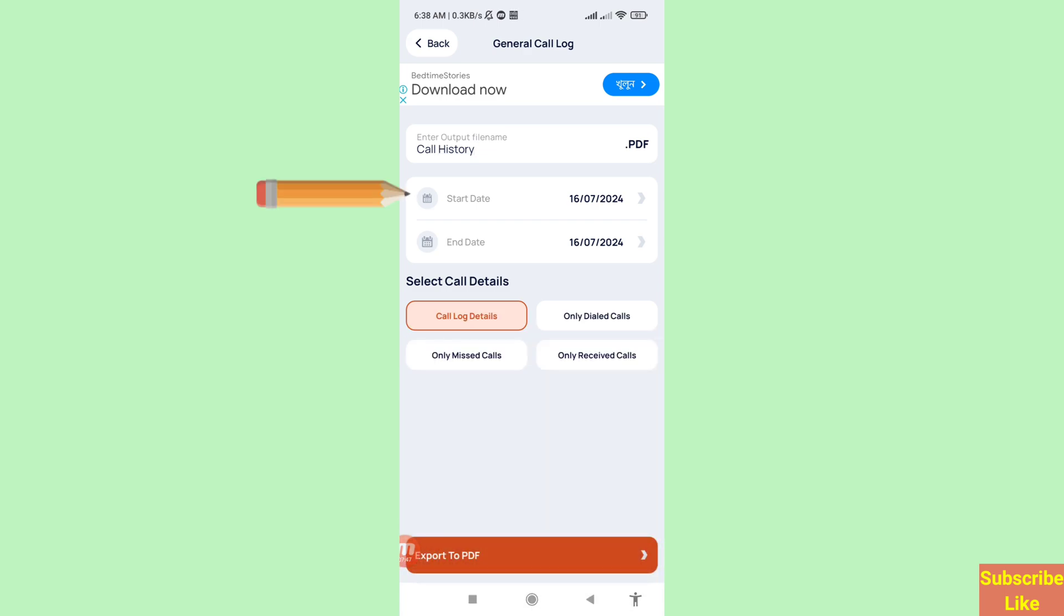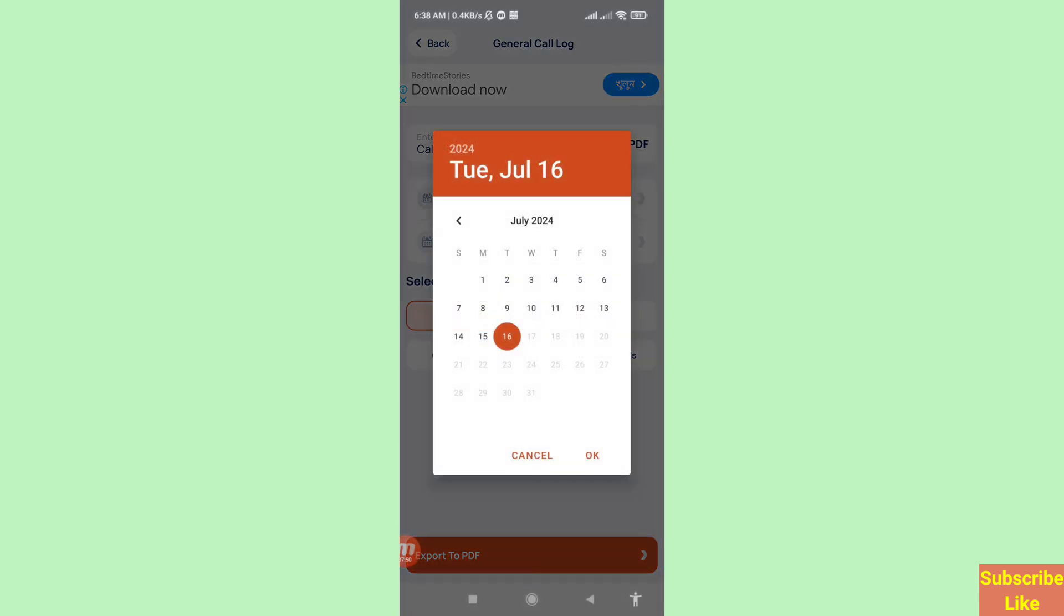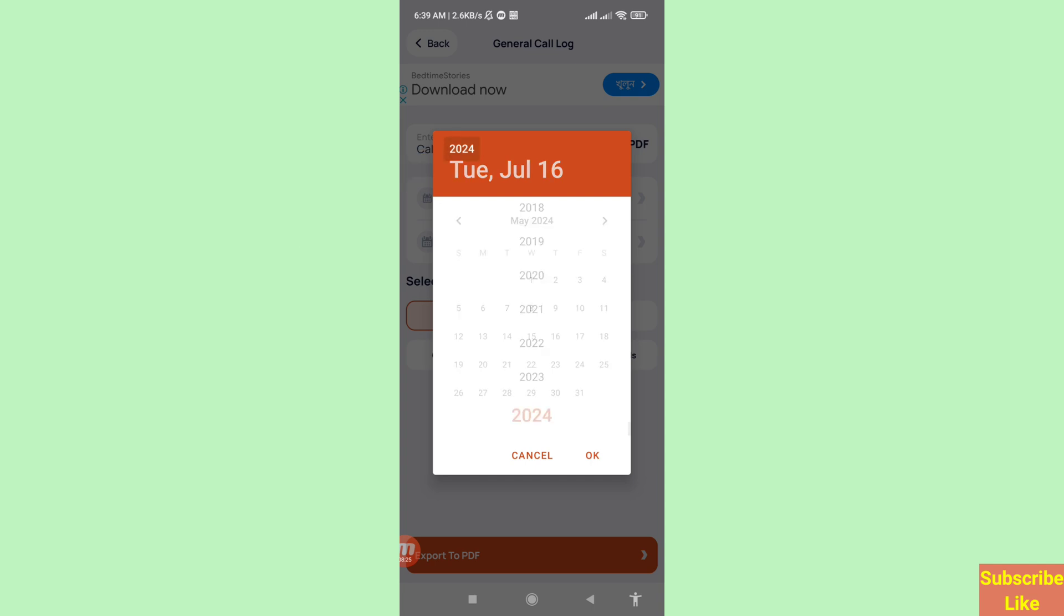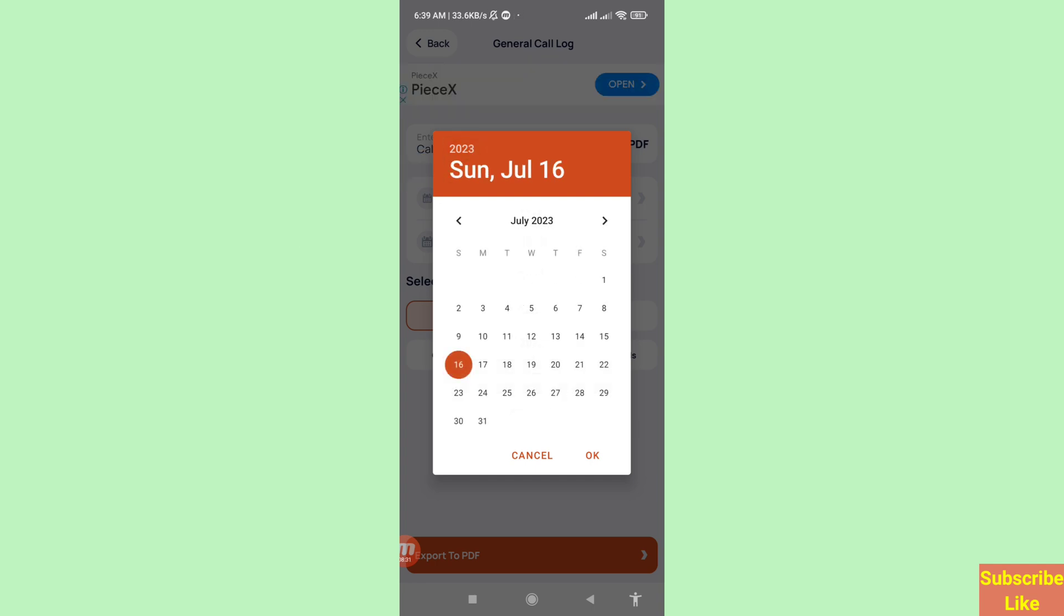And then start date, open it, and in this you can choose and select the date, month and year. And then open it and then I can choose 2023 and then OK.